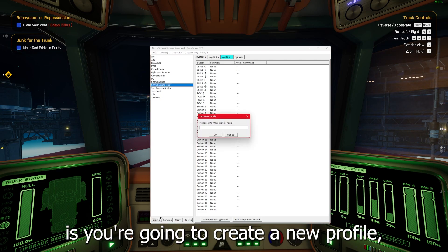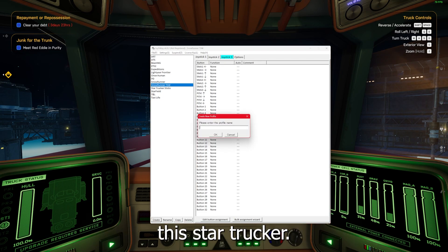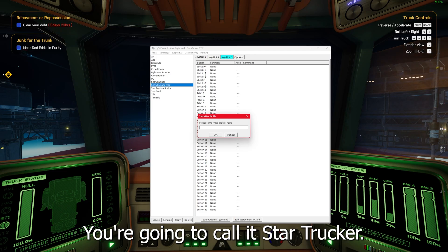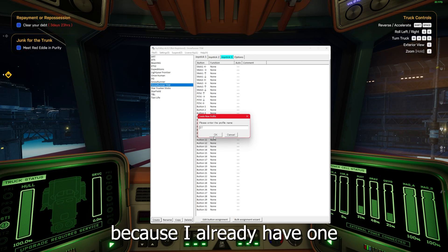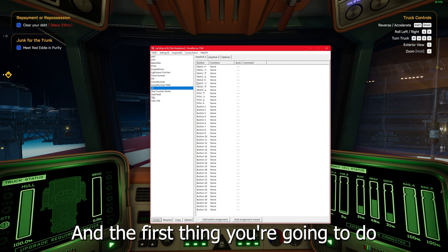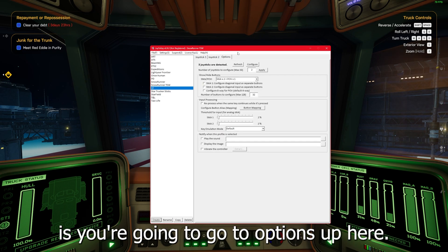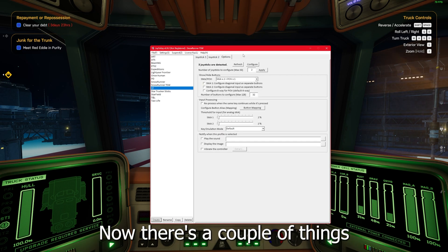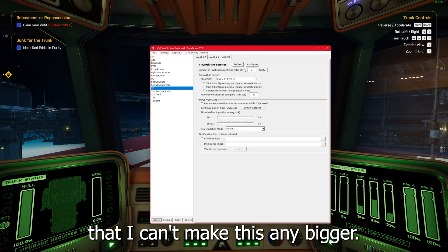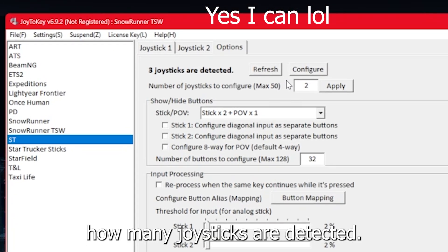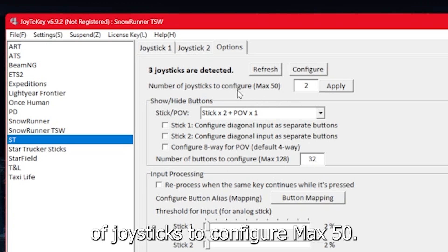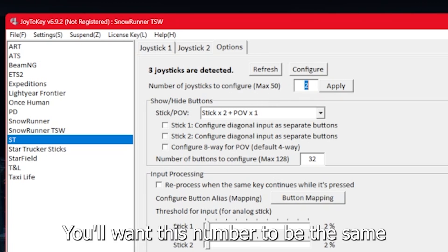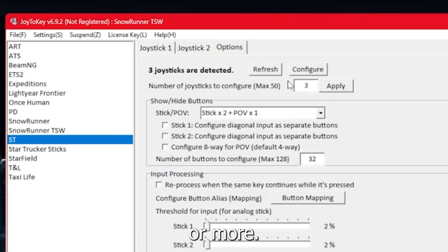What you're going to need to do is you're going to create a new profile and we're going to call this StarTrucker. And the first thing you're going to do is you're going to go to options up here. At the top it'll tell you how many joysticks are detected. There's a box that says number of joysticks to configure max 50. You'll want this number to be the same as how many joysticks are connected or more.